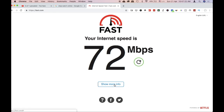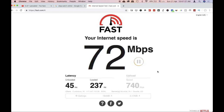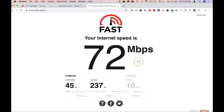So, on fast.com we have 72 Mbps. We'll check it out. Upload speed on the 13 Mbps. Let's check it out.